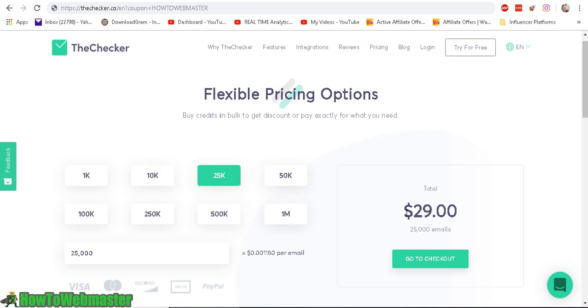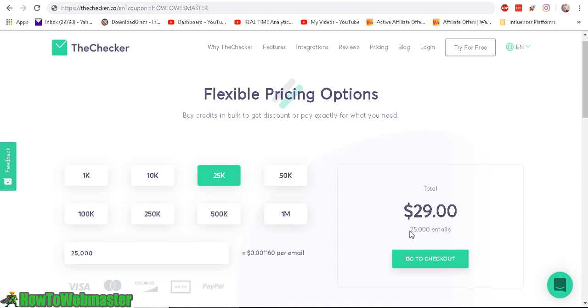For me it cost $29 to verify my email list. I have about 20,000 emails, so this would be my perfect plan.